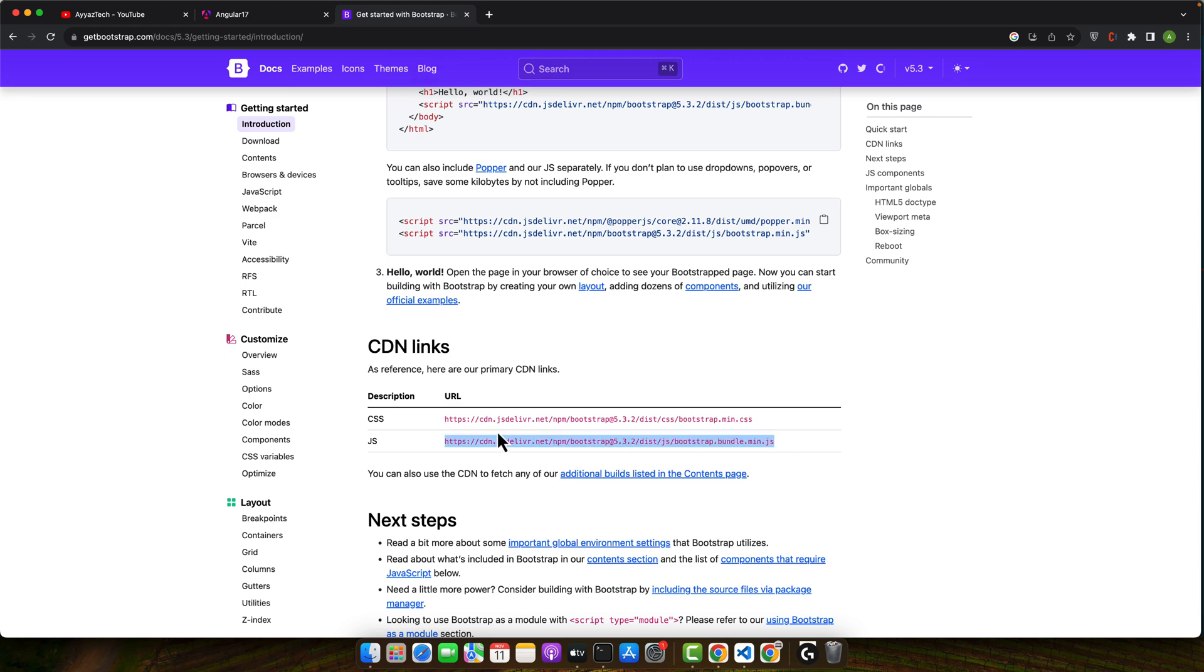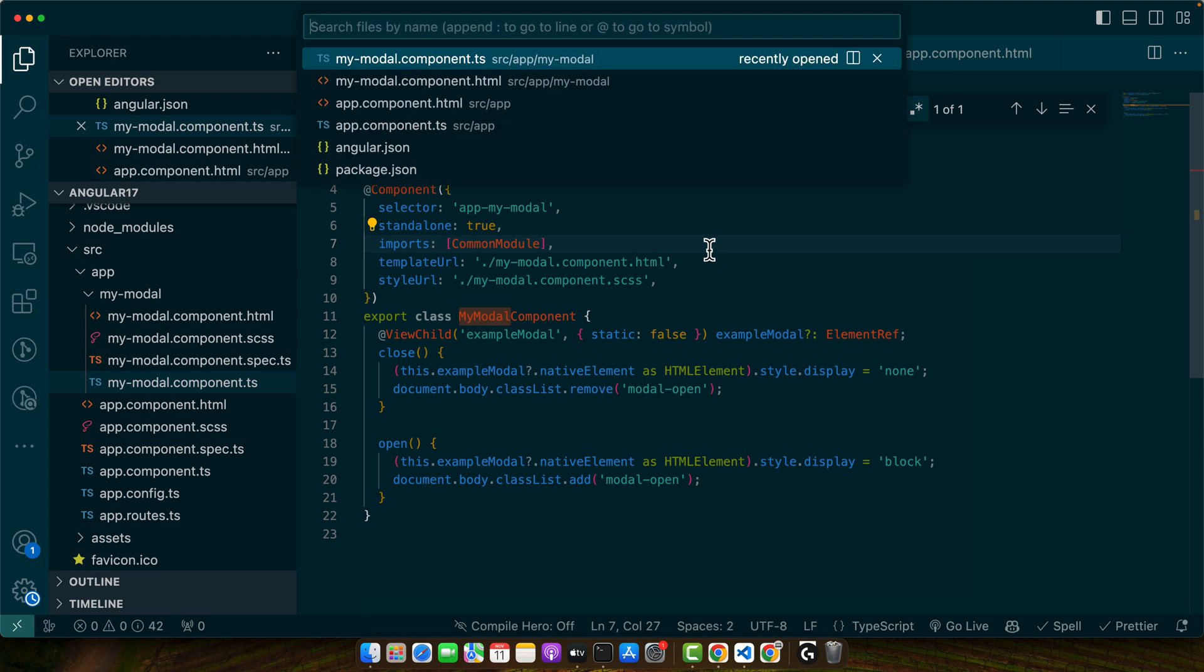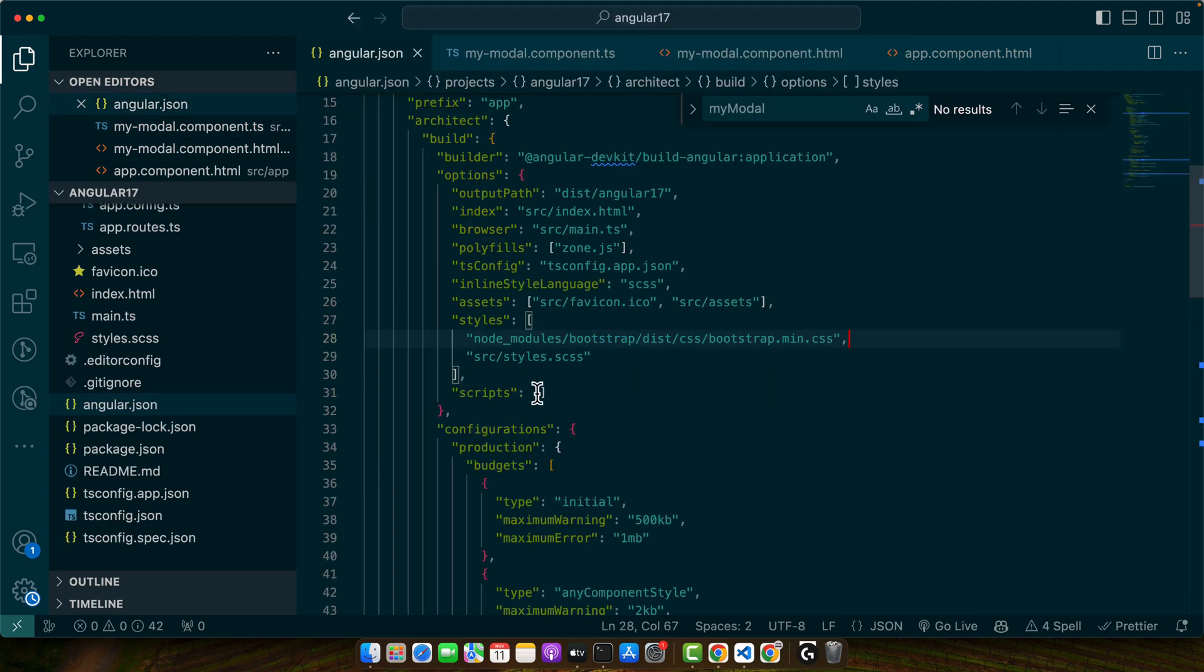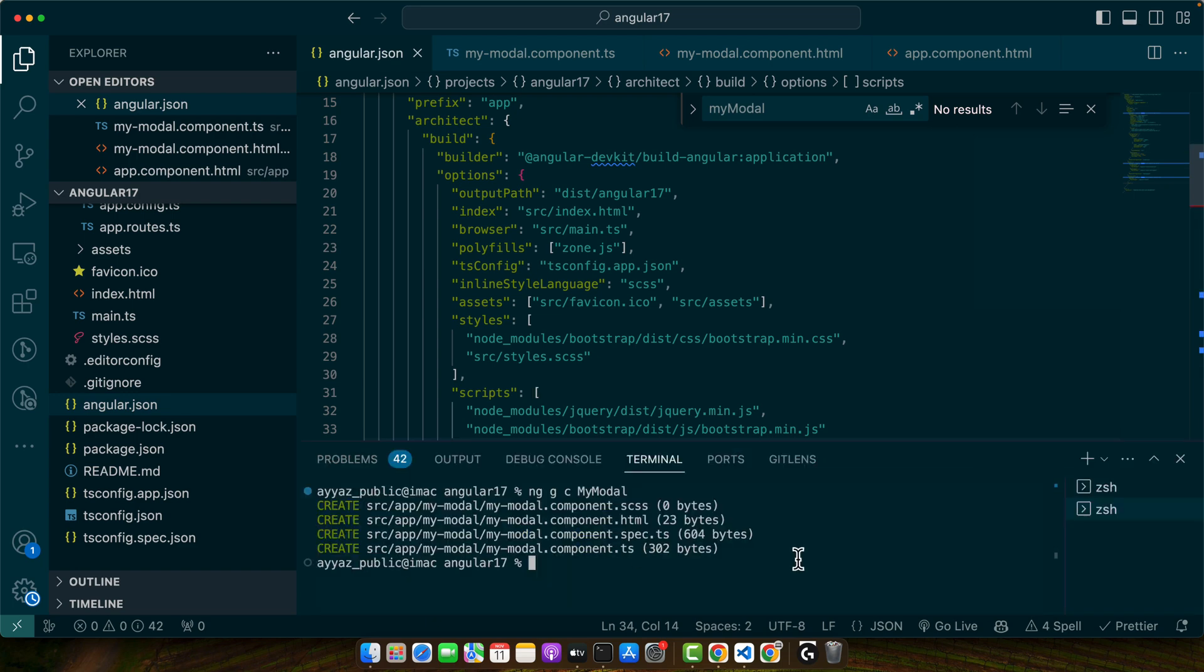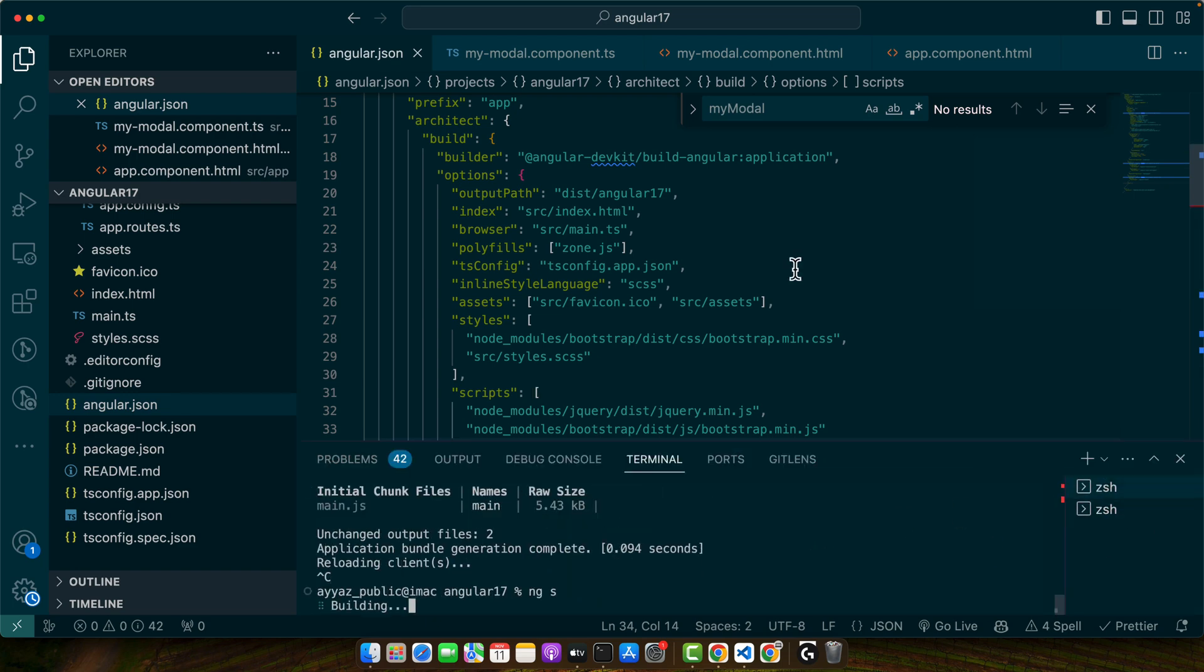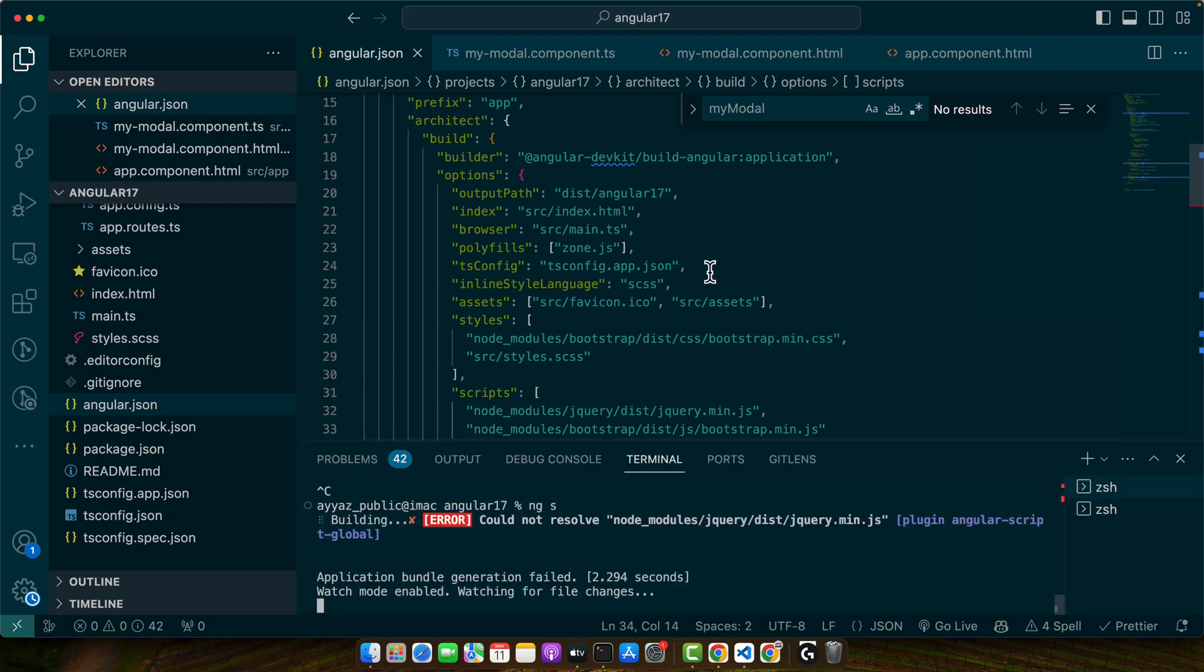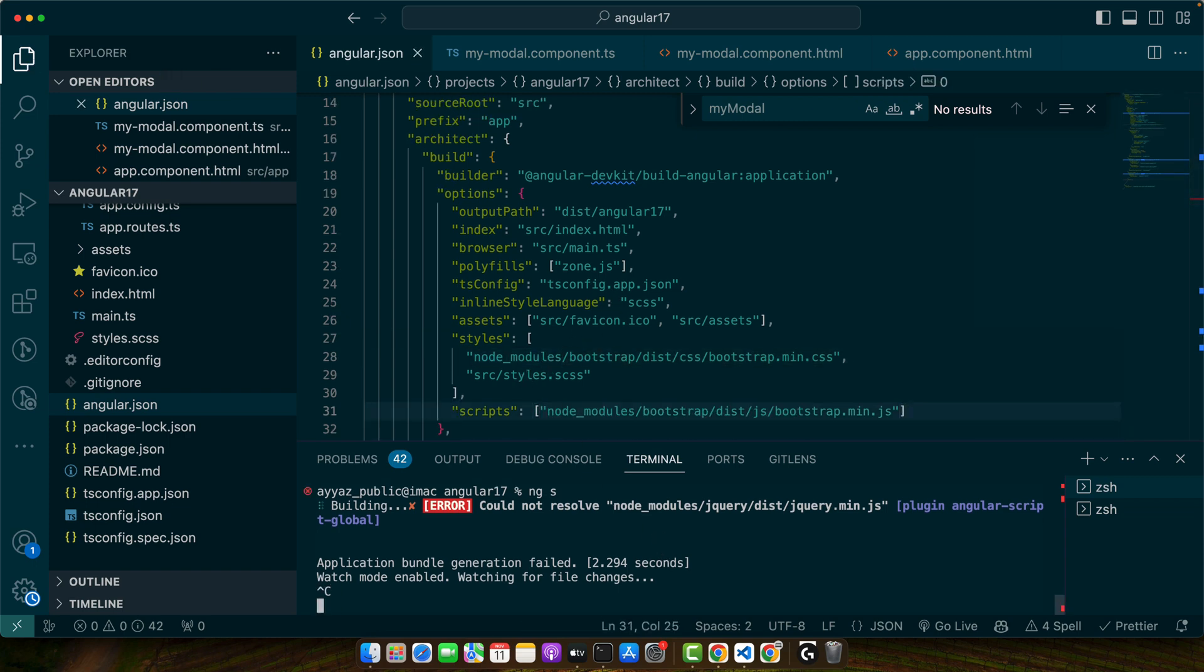You must have to add this JavaScript as well in the angular file. So in the scripts add this part. Okay actually we have to restart the server. Okay I think we don't need the jQuery. I will just remove it for now and let's see if that works.